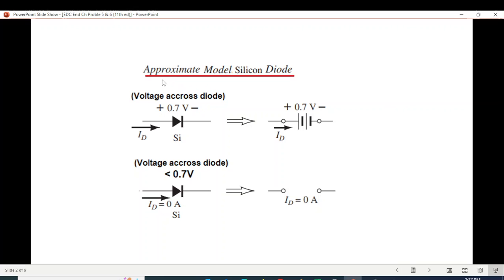First of all, the question was given to use the approximate model. The approximate model for silicon: when the diode is forward biased with voltage above 0.7V, the diode conducts and is represented by a 0.7V battery. When the voltage is less than 0.7V, the diode is in the off condition — we call it open circuit.